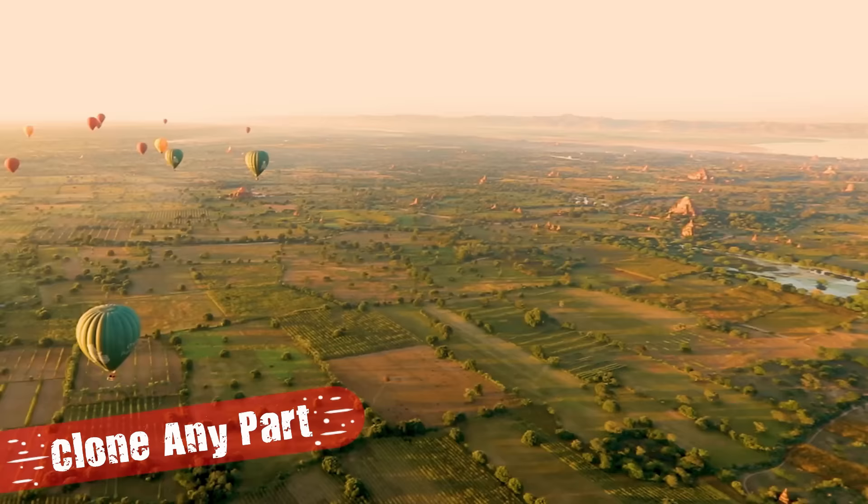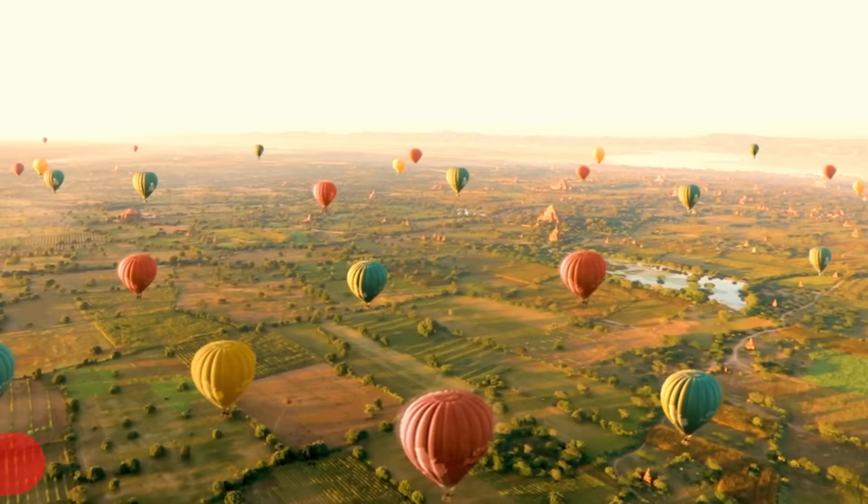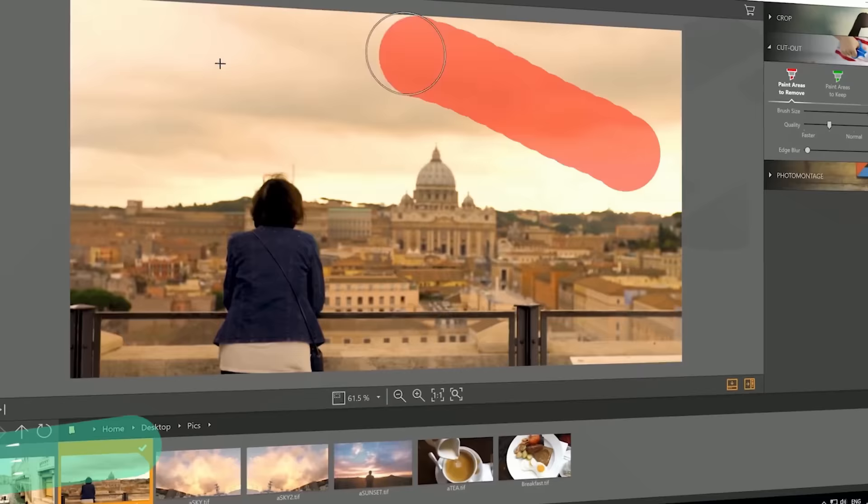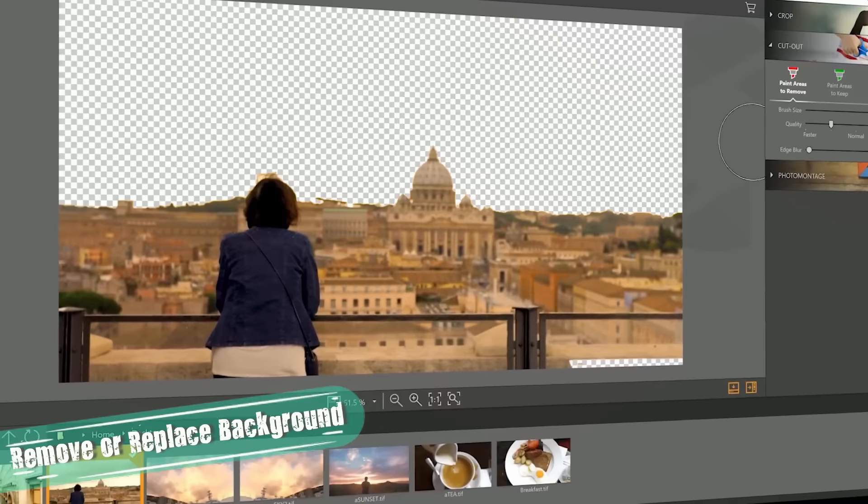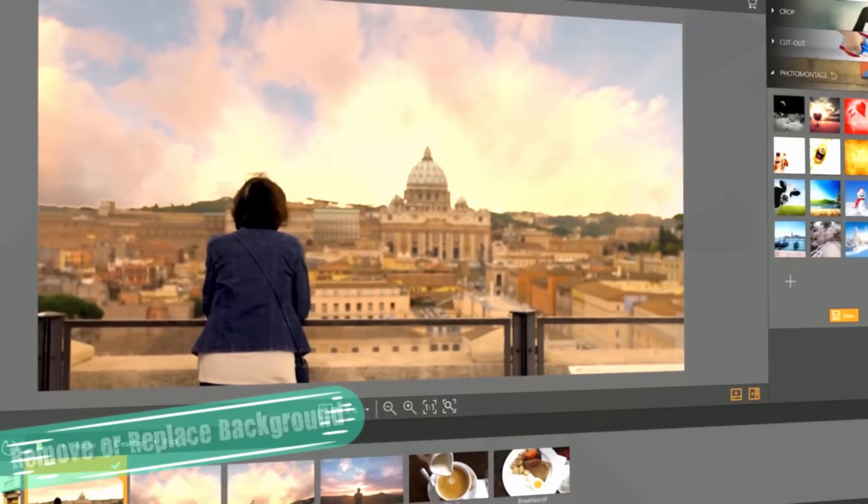This tutorial is sponsored by PhotoFire, the easiest and most user-friendly way to perfect your photos with just a few clicks. In just seconds, you can remove unwanted objects, clone, easily crop and blur, remove and replace backgrounds, color correct and so much more.